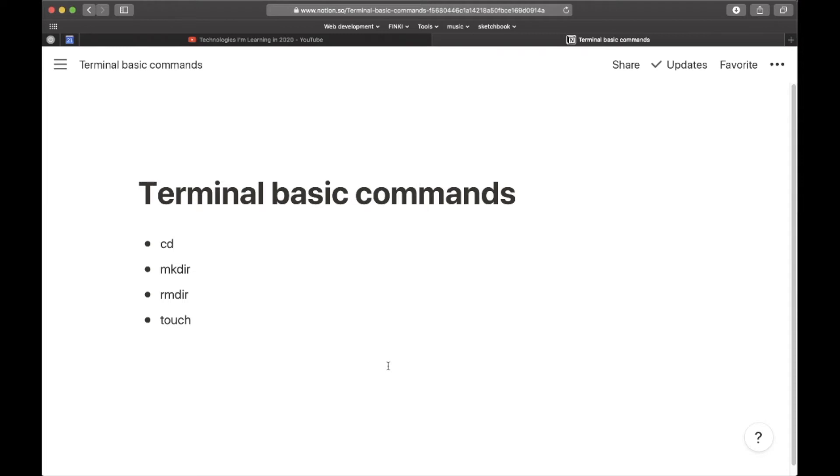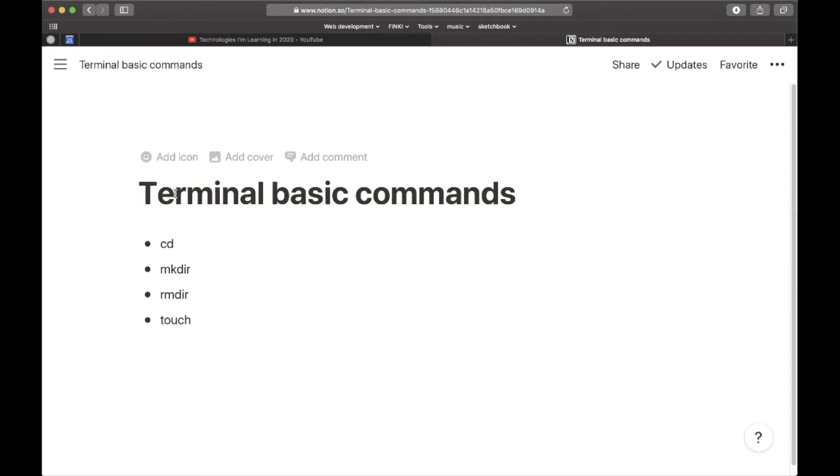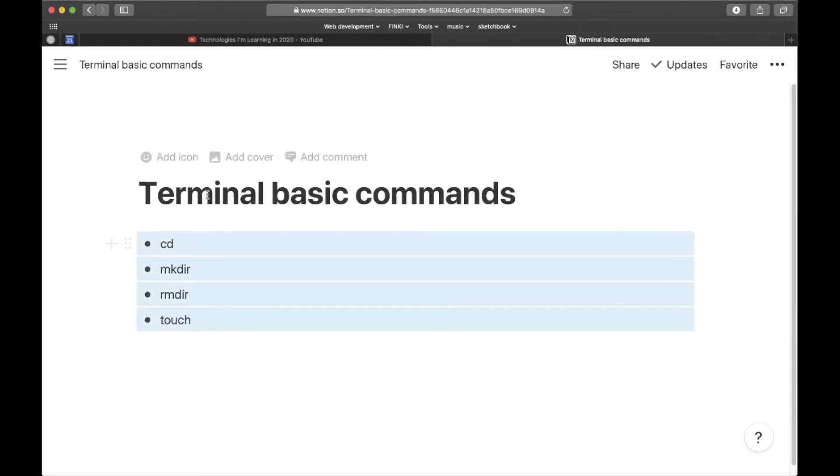Welcome back to another video on my YouTube channel. In today's video, we're going to learn the terminal basic commands. We have four commands here.